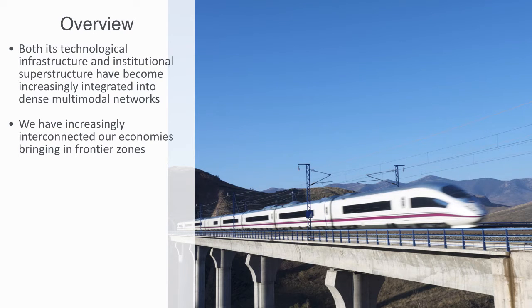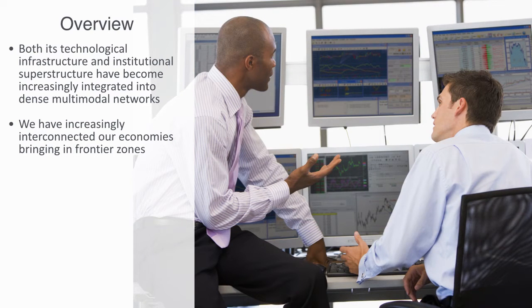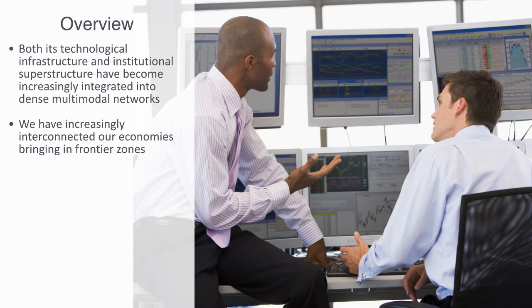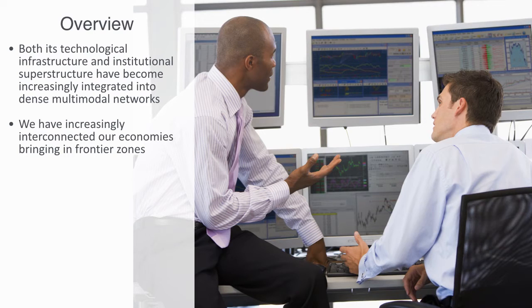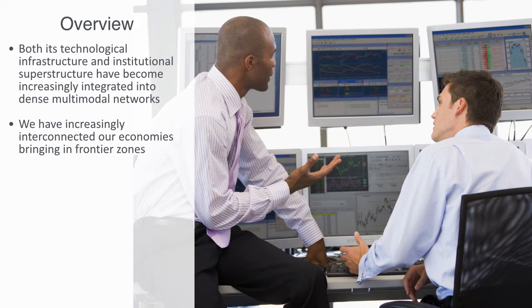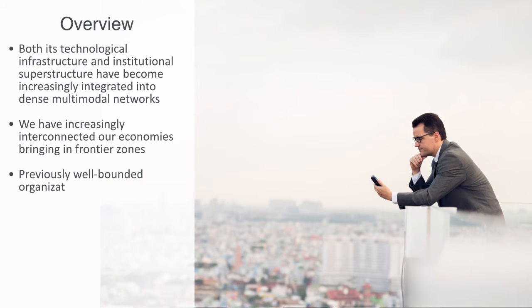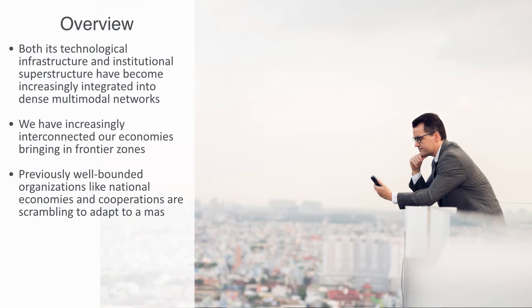On top of all of this, we have built a global financial system of extraordinary complexity. Financial networks that represent cross-linkages between assets and liabilities all over the planet, risks and returns that are sliced and diced and distributed out into the future through all sorts of derivatives contracts and exotic instruments. And making all this happen are of course telecommunications networks on all levels.